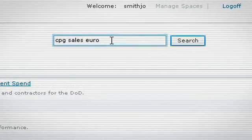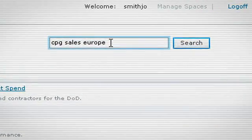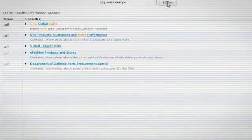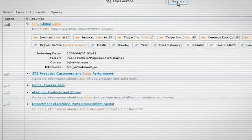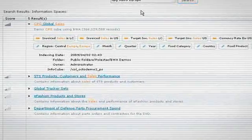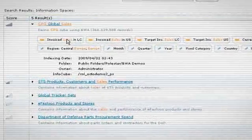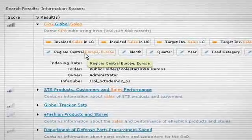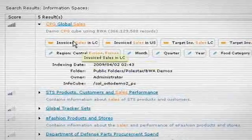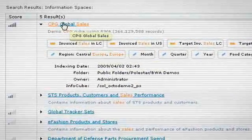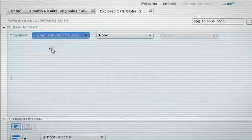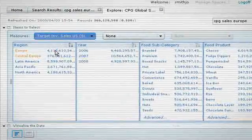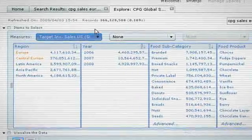Here, a keyword search of CPG Sales Europe shows our data sources prioritized by weighted scoring. This gives immediate access to our most relevant data sources and allows further exploration. Selecting the first most relevant result launches an exploration panel where contextually relevant dimensions are displayed first.